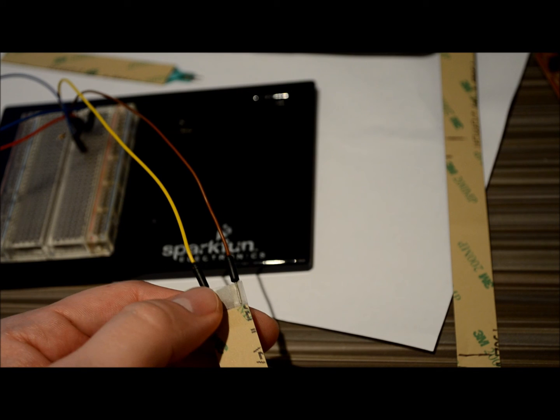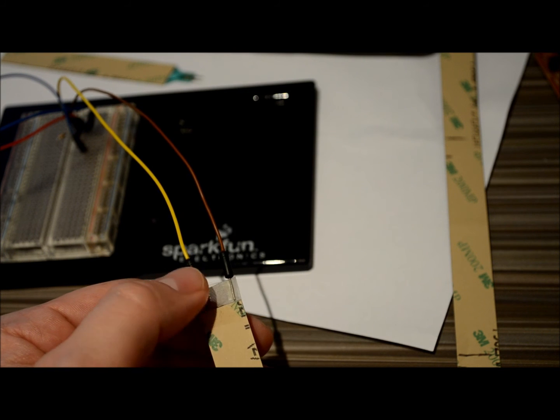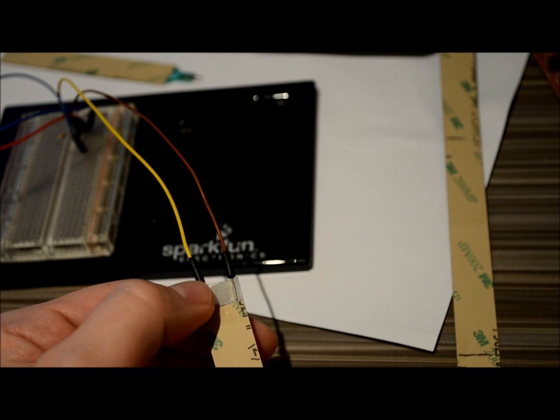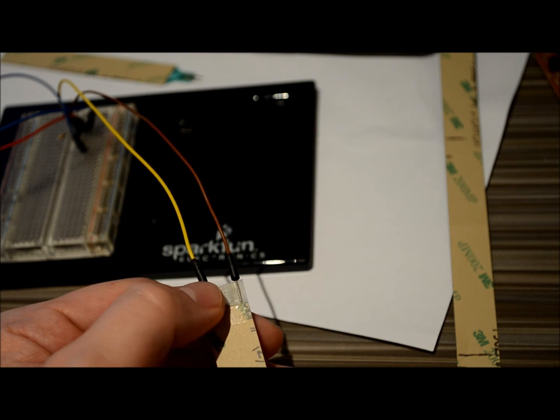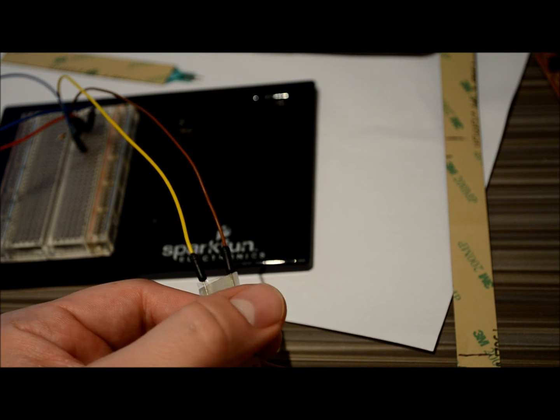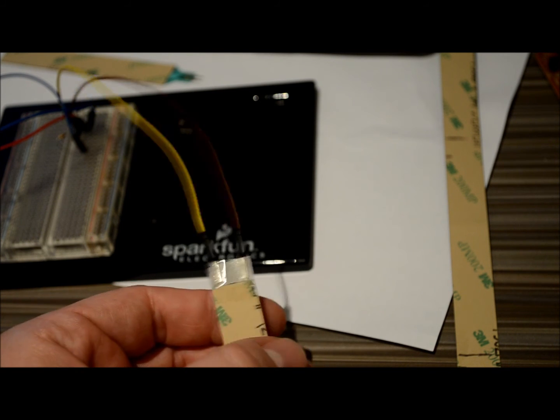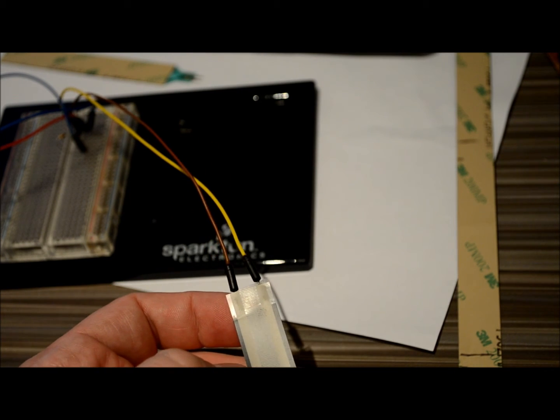And you can see there's just two breadboard, normal patch wires touching on the original contacts here. So let me just demonstrate.